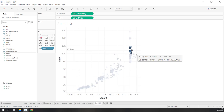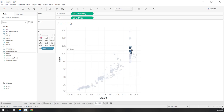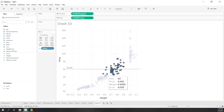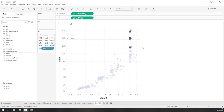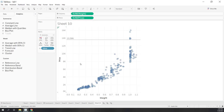Now if I select those points, you can see I'm looking at the average price of those selected points. That is very convenient. So that is how we use parameter, action, and reference line together.